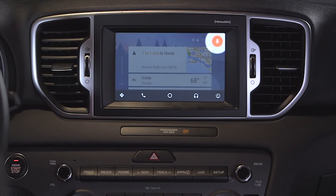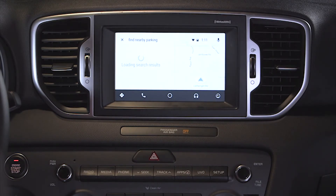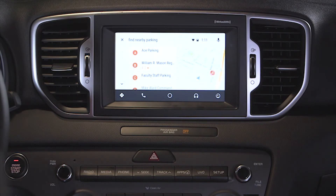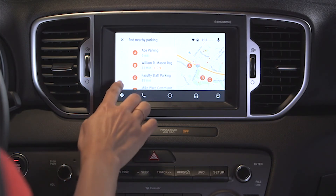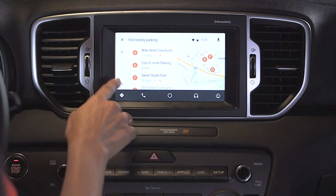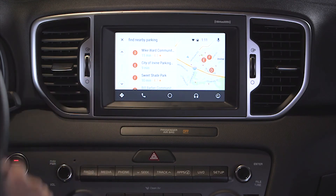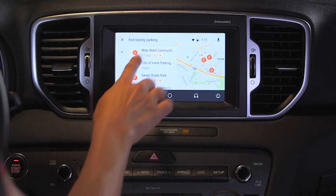Say a command such as "Find nearby parking." Showing results for find nearby parking. You can scroll through the results using the up and down arrows on the left-hand side of the screen, then tap your selection for more information. You'll then see a map of the location and your estimated time of arrival.